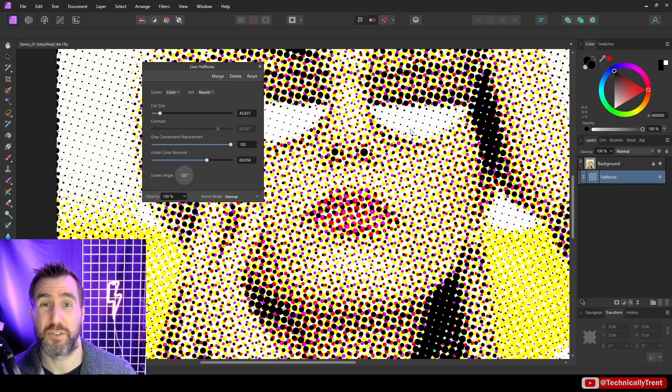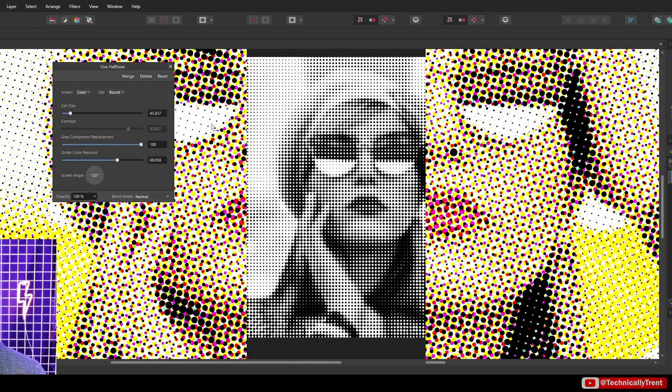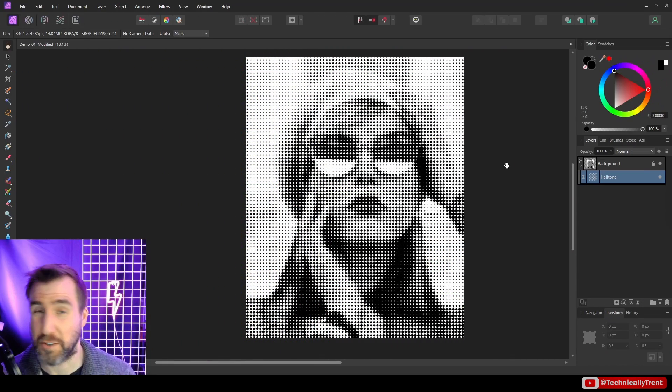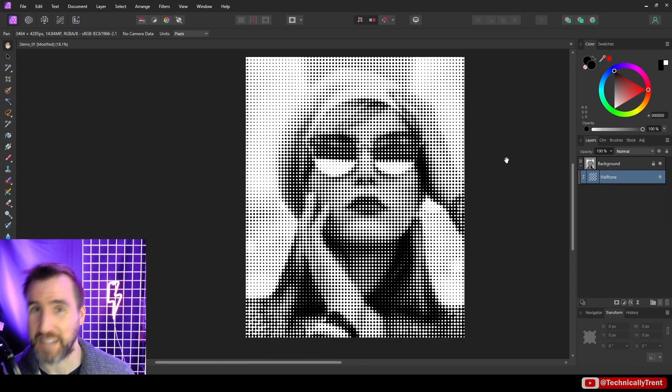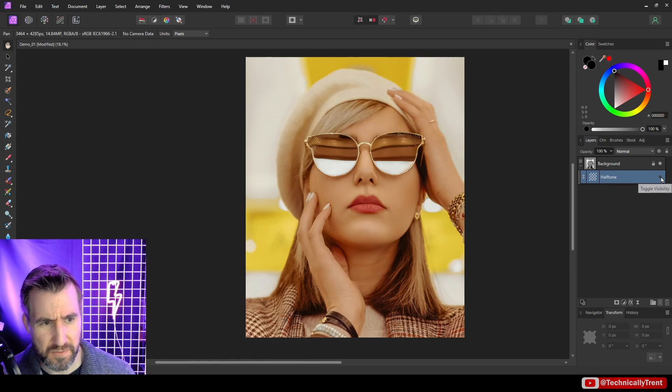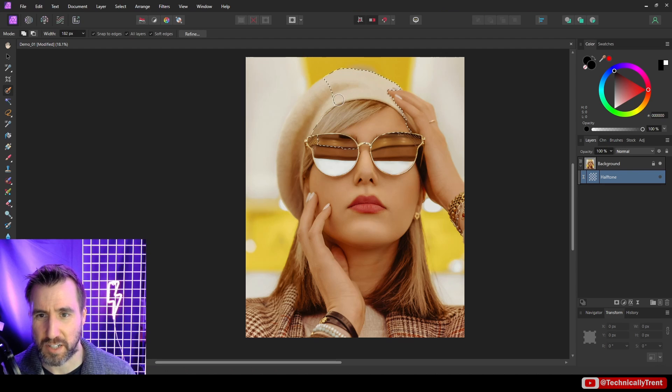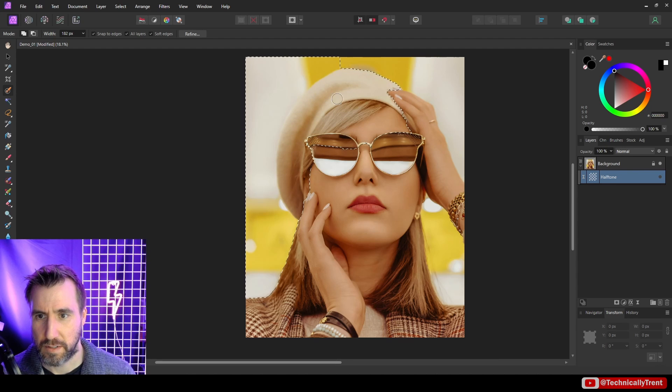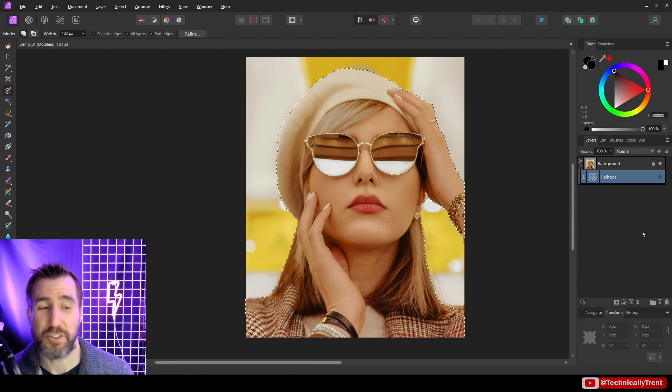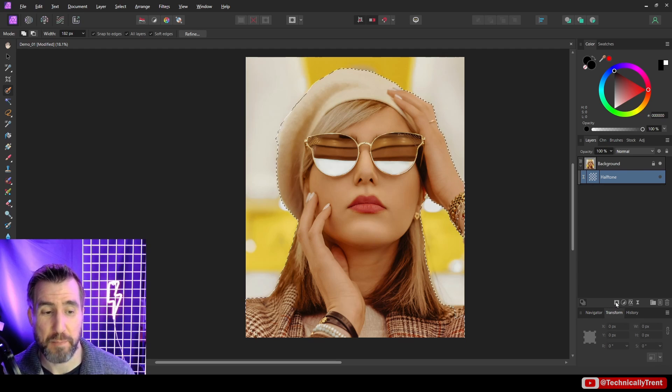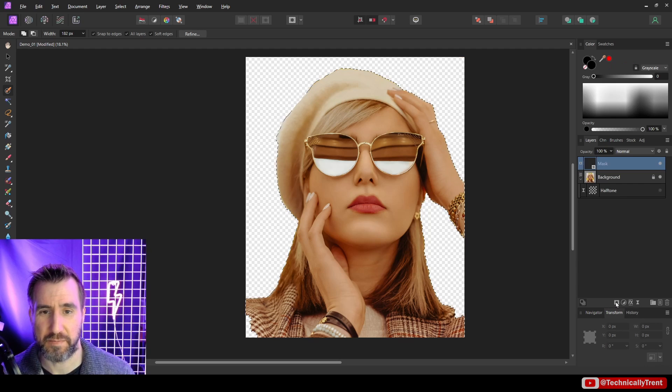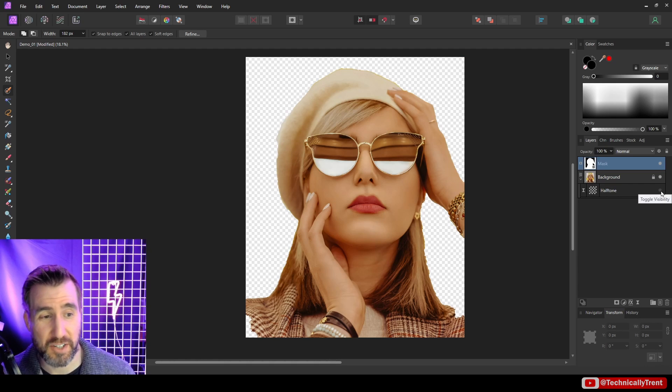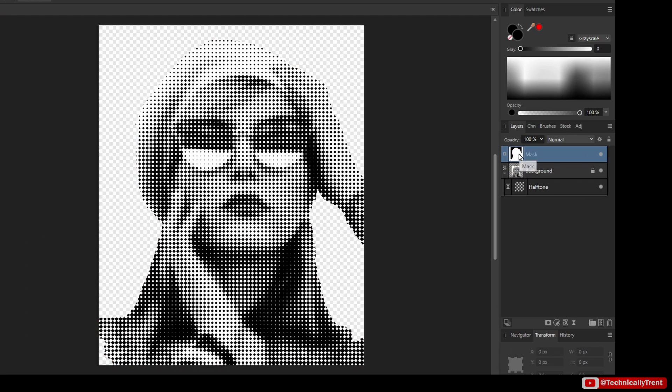Now something you can also do with any live filter including the halftone is mask it. So let me turn off the live filter for a second. I'll choose my selection brush tool and I'll select my subject here. And what I can do is I can create a mask by clicking the mask layer button.